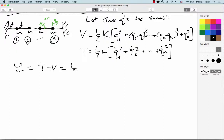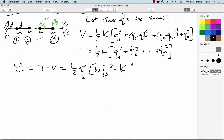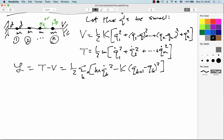Our Lagrangian will be T minus V. We can pull one-half out in front and write: sum over k of m·qk-dot² minus k times (qk₊₁ minus qk)². We do have to be a little careful here, because our sum is running from 1 to N.